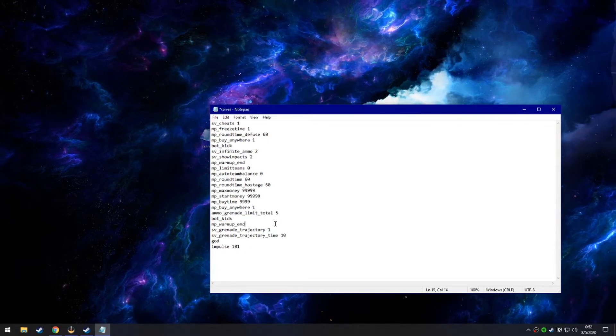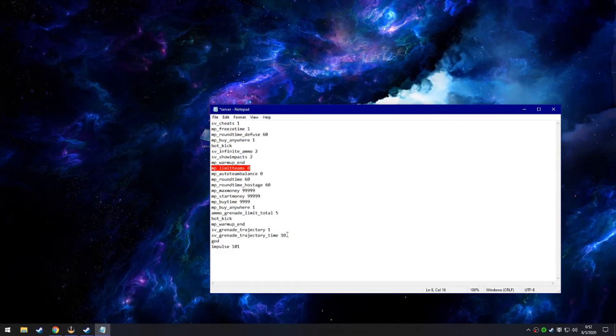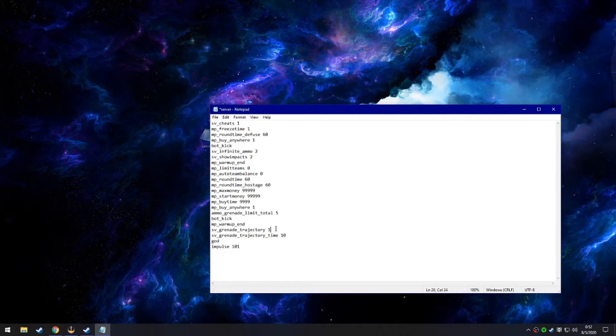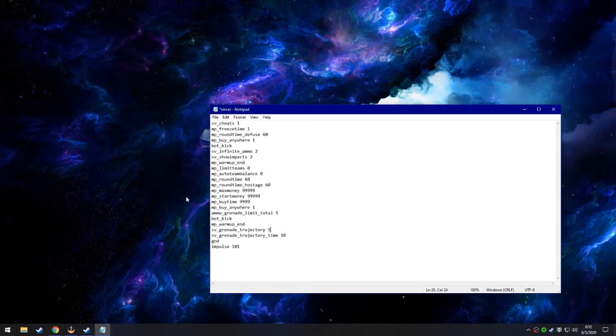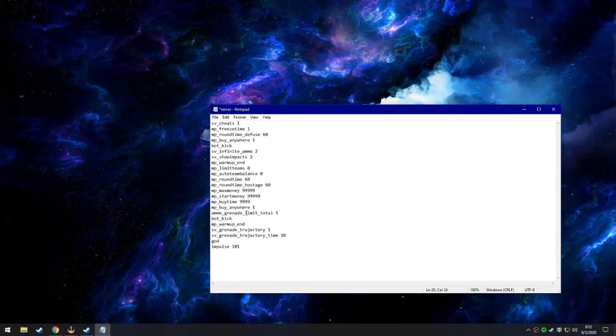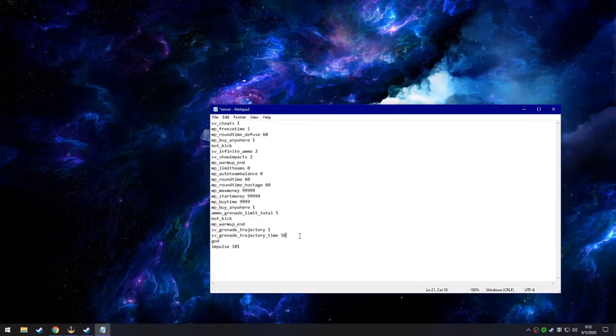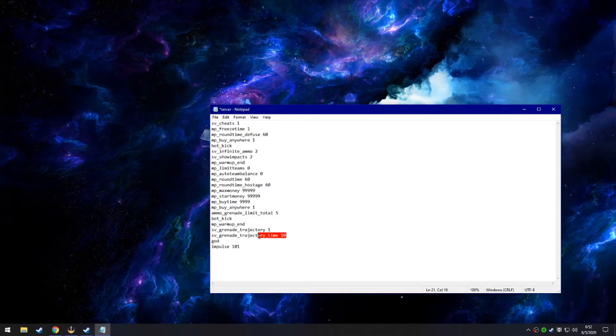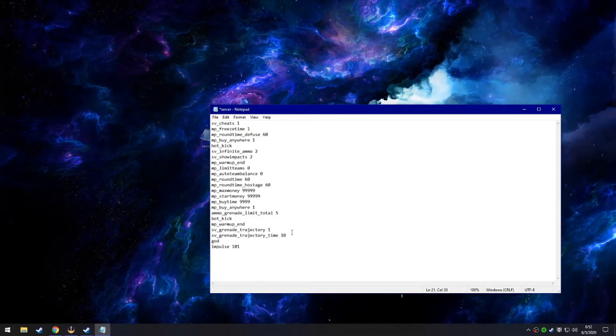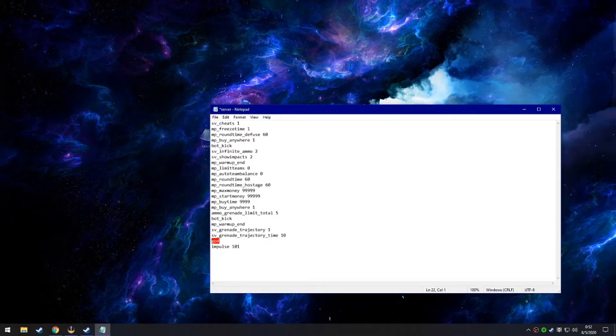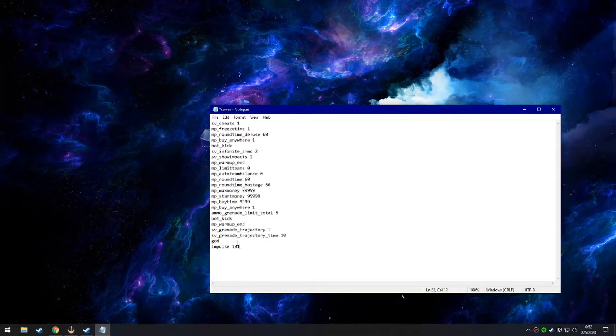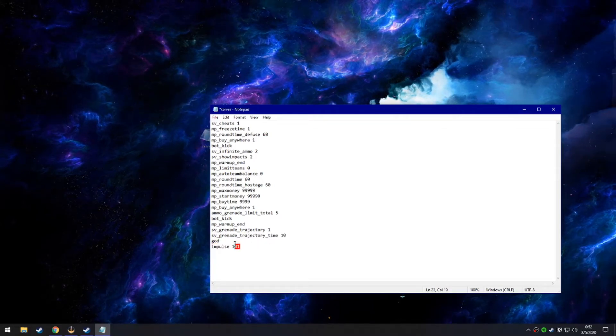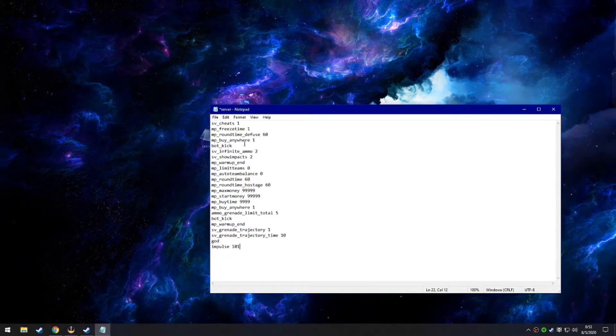Grenade trajectory makes it so you can see where your smoke grenade goes and how it gets there. Trajectory time just makes it so you know how long it's going to be there for. So it's going to be there for 10 seconds. God mode makes it so you will not take any damage whatsoever. And impulse 101 gives you that unlimited money.